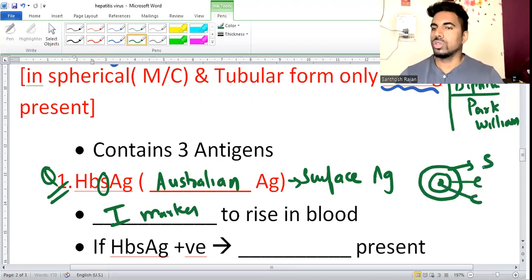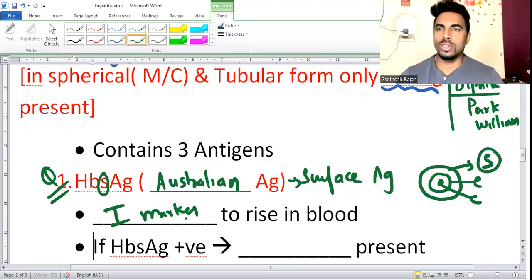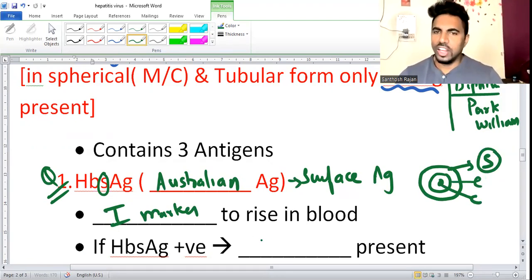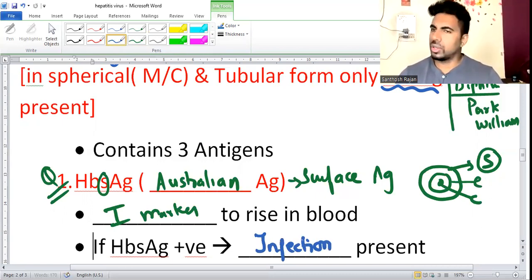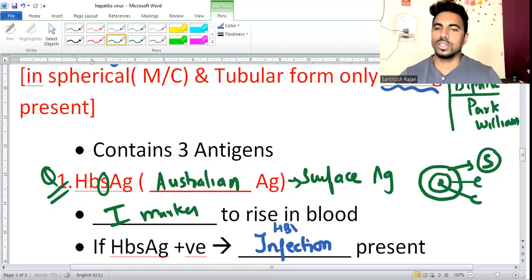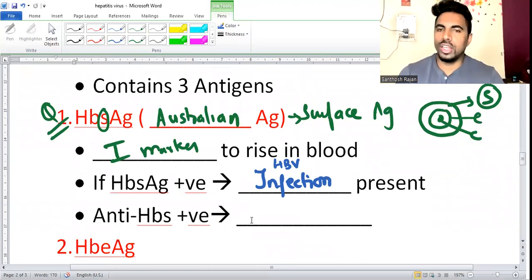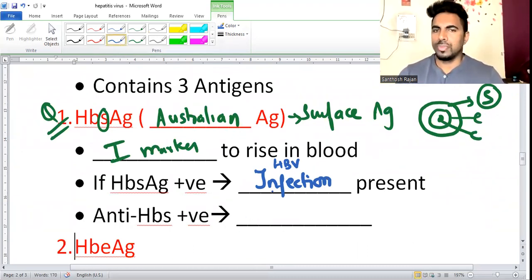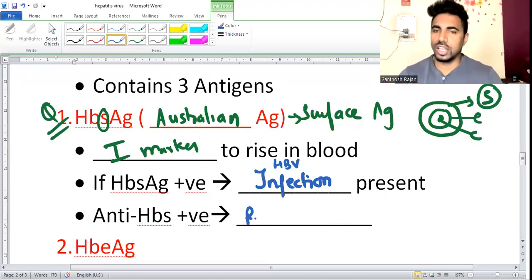When HBsAg is positive, it means infection is present - you just know infection is there; you don't know if it's acute or chronic. If the antibody to HBsAg (anti-HBs) is positive, it means the patient has already recovered or been vaccinated. So HBsAg positive means infection present; anti-HBs positive means recovered or vaccinated.